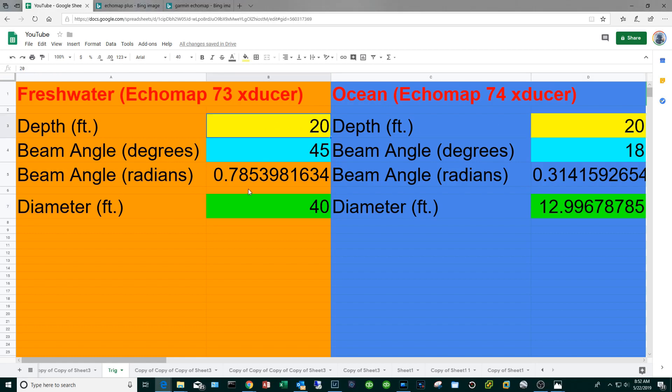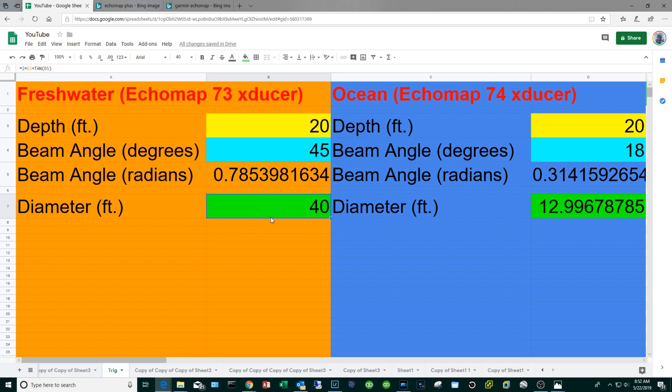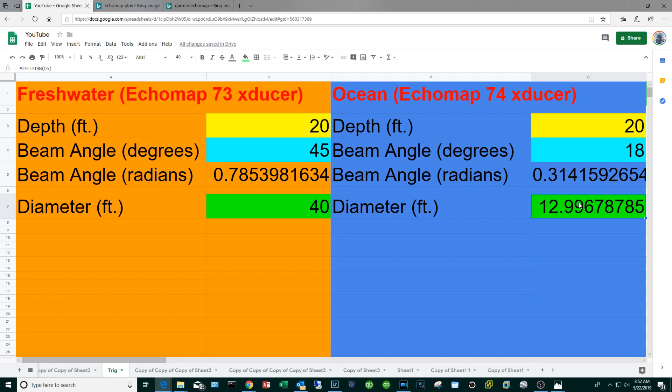If we assume a water depth of 20 feet, on the left hand side the freshwater stuff, because the cone angle is so wide you're going to end up with a cone of about 40 feet in diameter which is about what you want. Now if we go over to the ocean side, same water depth 20, because of the narrow angle 18 degrees, you're going to get a cone diameter of about 13 feet which is too small in my opinion.